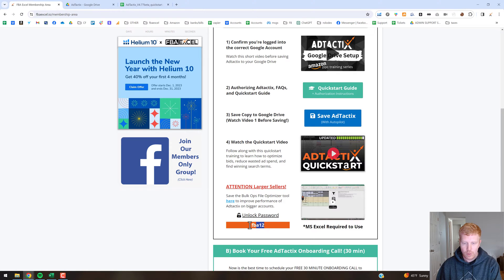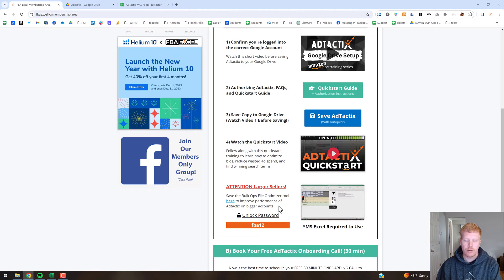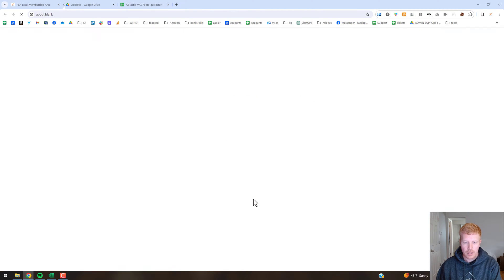Before I click that, I want to shed light on this unlock password — you are going to need that to use the tool itself, and it will change probably on a monthly basis. So if you're ever trying to use the tool and it's not working, you'll get a prompt — come in here and get the updated password, plug it in, and you should be good to go.